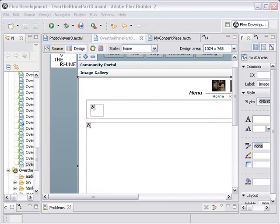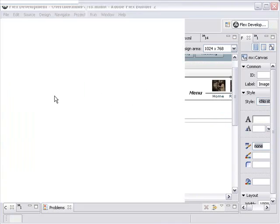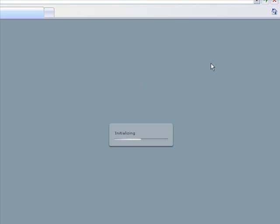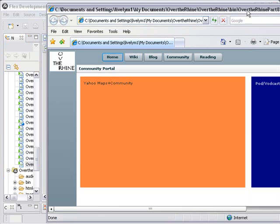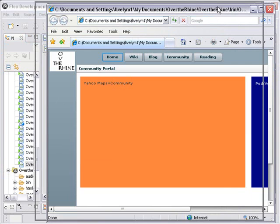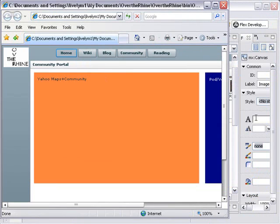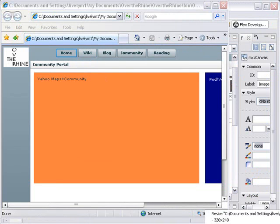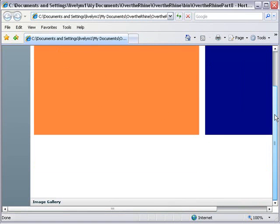So after a bit of tugging and pulling and resizing of components I came up with the following solution. Let me minimize this so we can actually see it. Bring this over. Make this 800 by 600 so we can get it in the screen. There we go. And I actually changed the colors here a little bit. So this is my Yahoo Maps component and pod vodcasting component which I will be combining into one. Come down here and hit the image gallery.